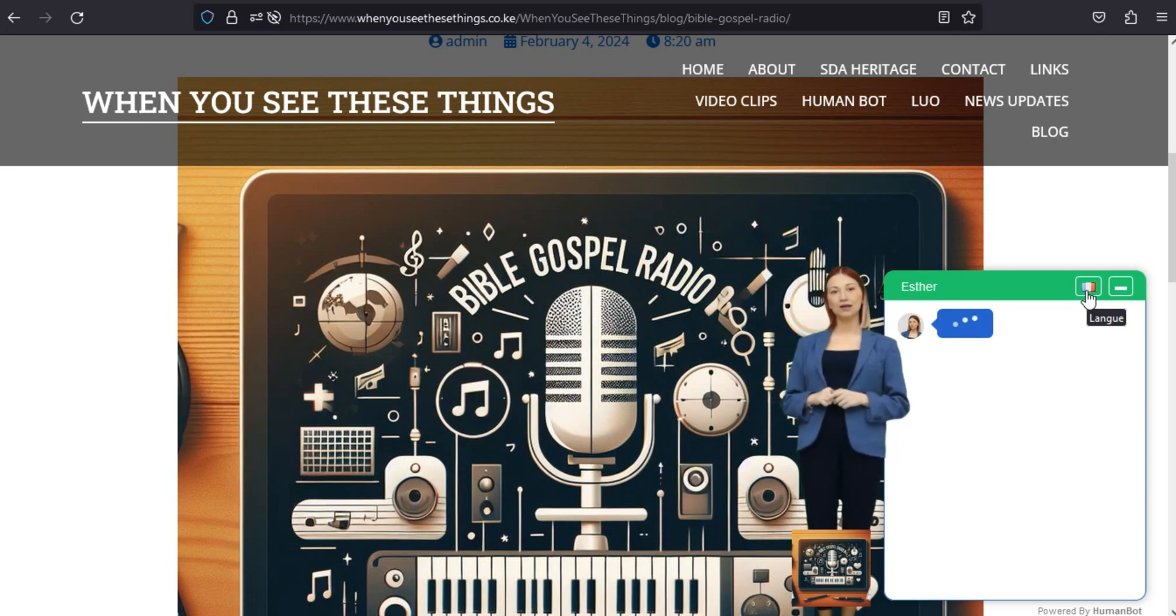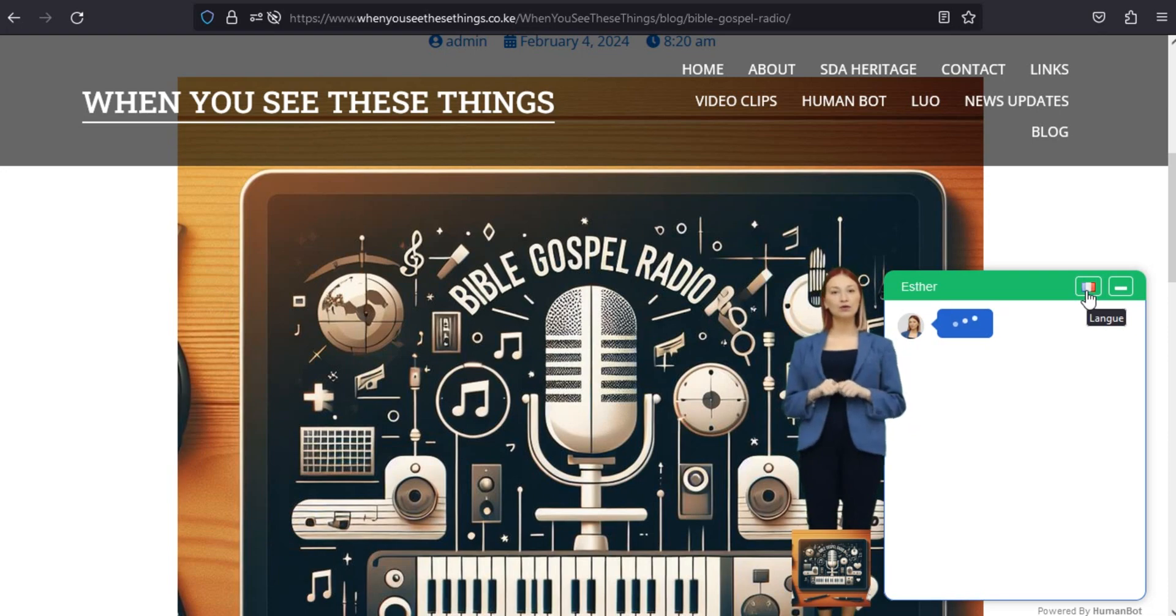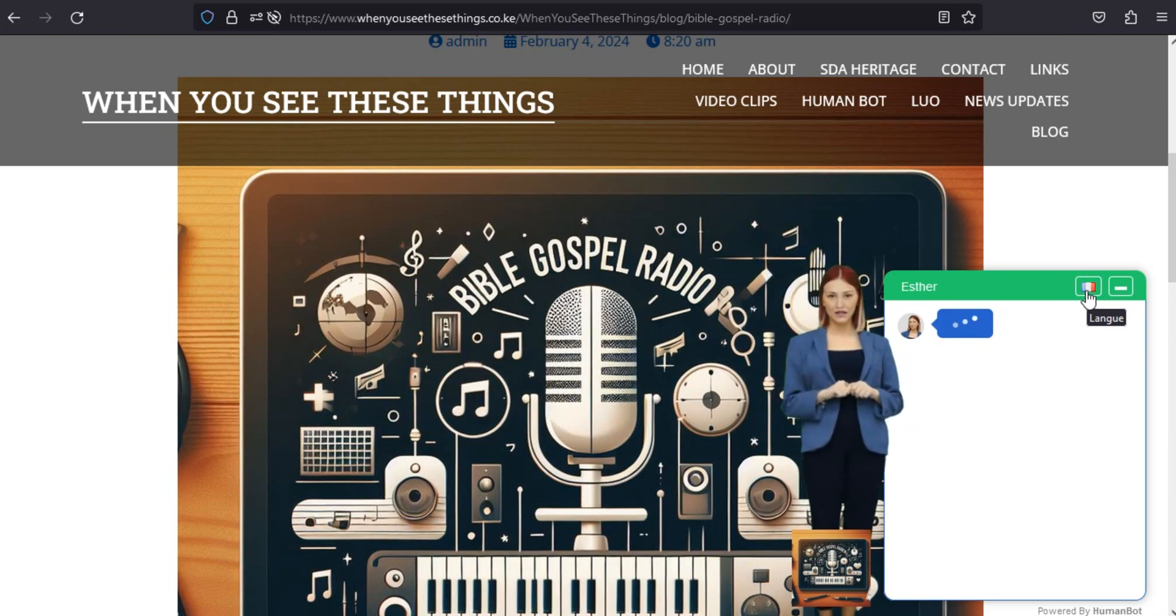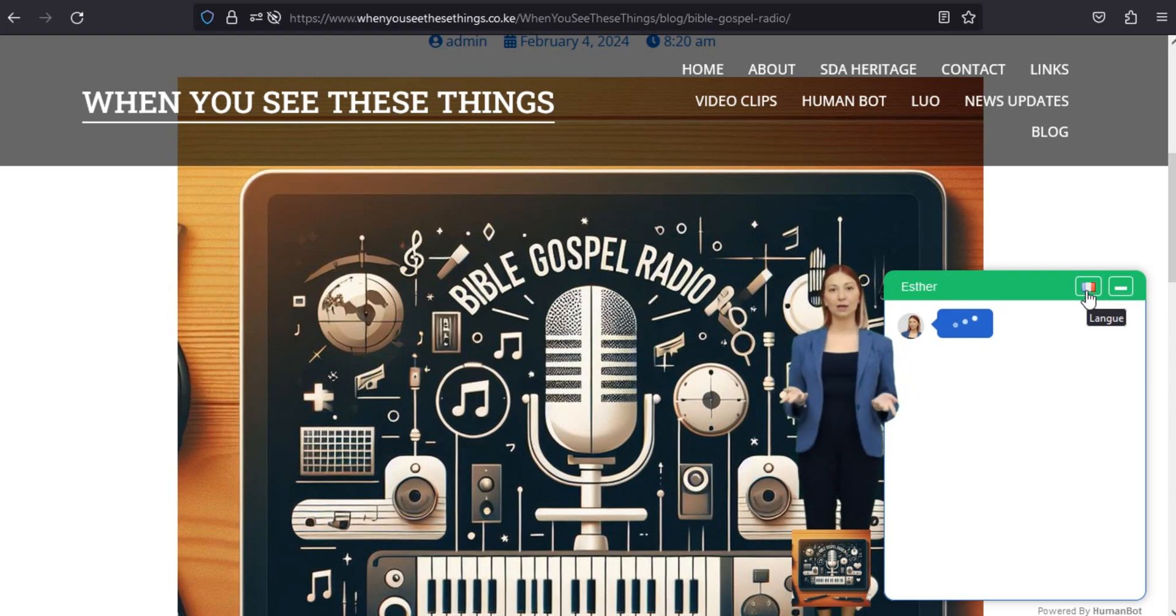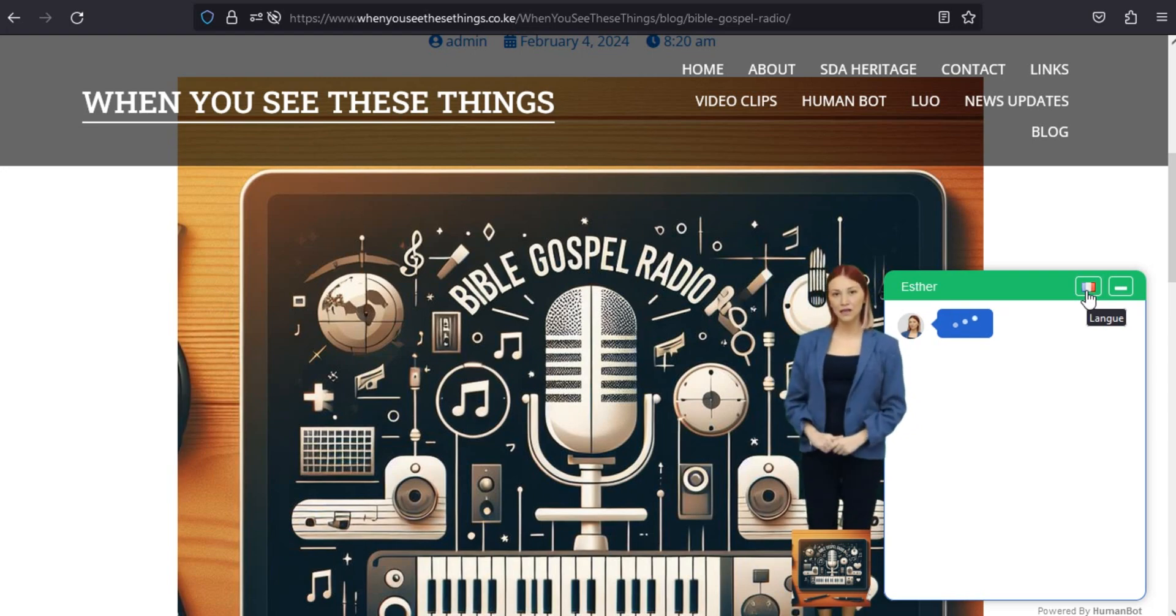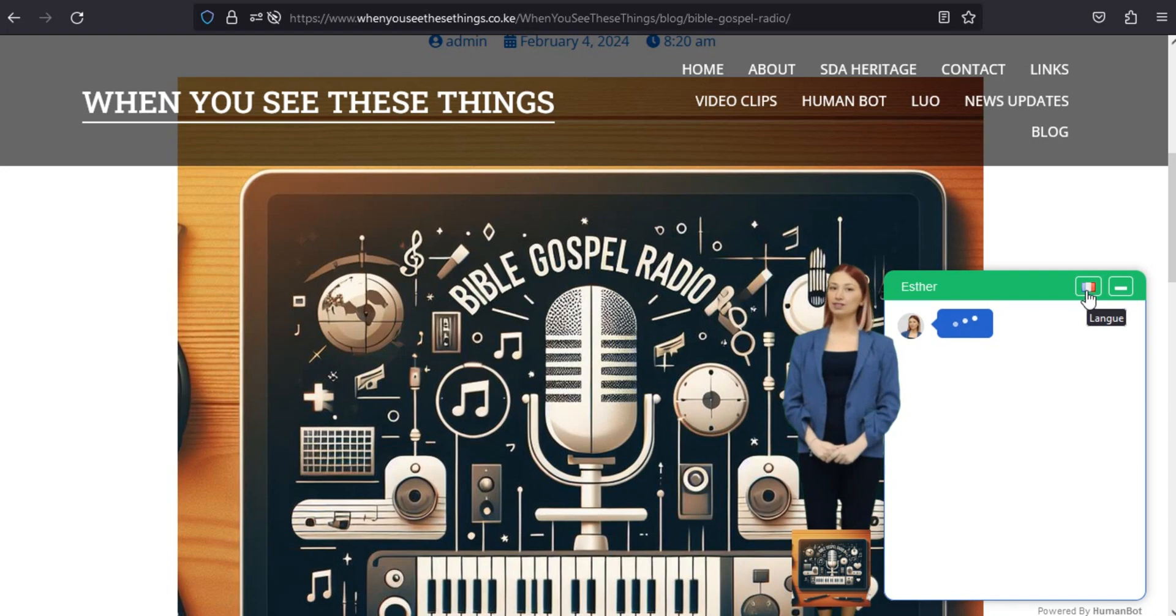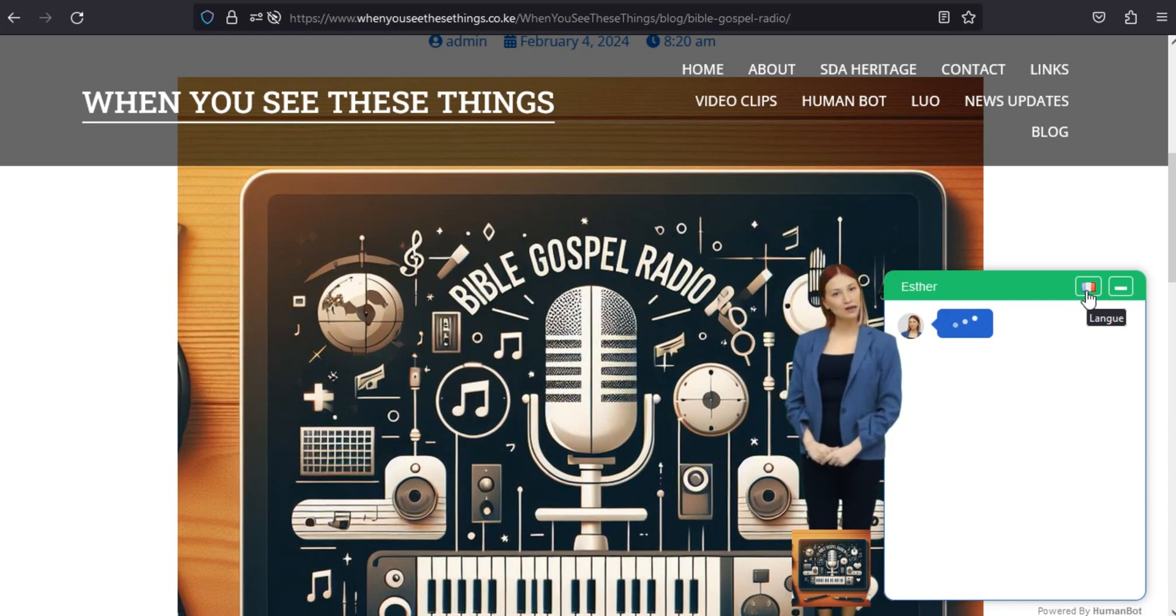Interface conviviale. La navigation dans l'application est aussi fluide que le message divin qu'elle véhicule. Avec une interface intuitive, Bible Gospel Radio 1.2 garantit que vous vous concentrez sur le message et non sur la technologie.